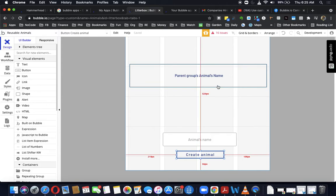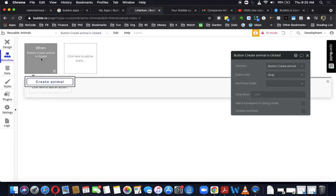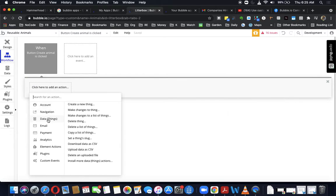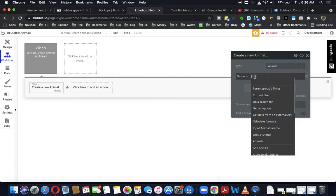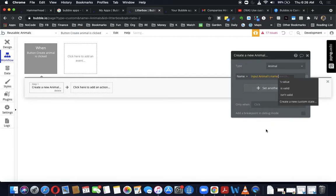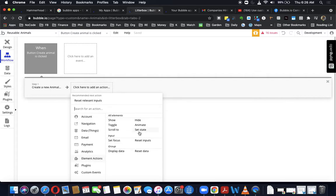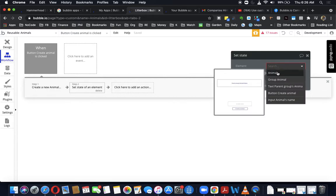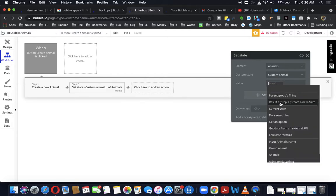We're going to do a workflow here — when the button 'create animal' is clicked. The first thing we want to do is create an animal, and the second is to set a value for the custom state. First we use data to create a new thing of type animal, and we give it a name, which is the input animal name's value. Then we set the custom state — 'animals' is the name of this reusable group — and the value is going to be the result of step one.